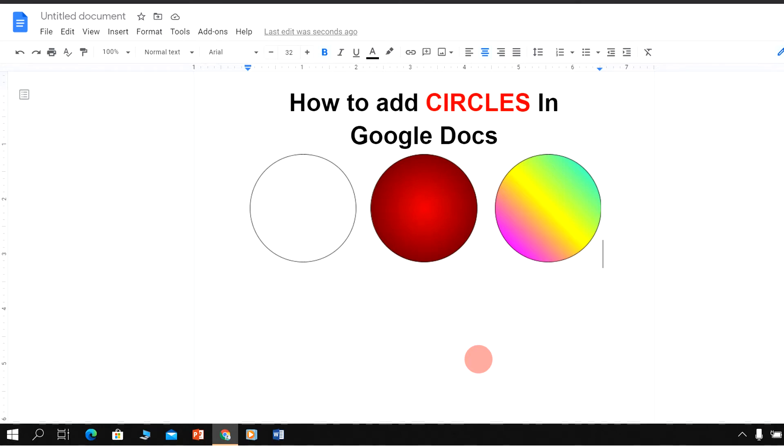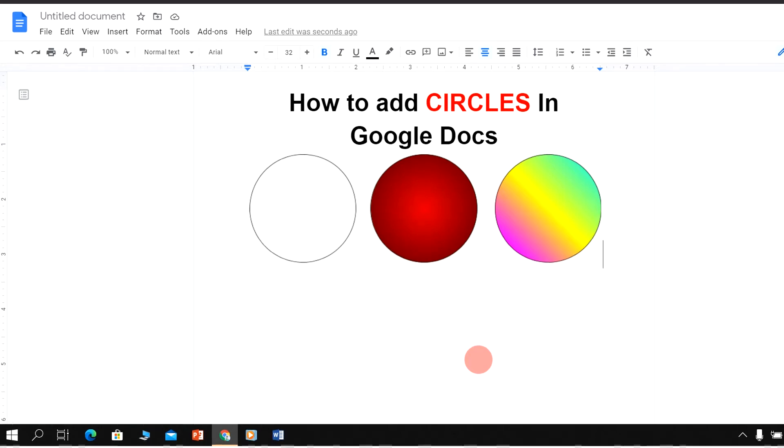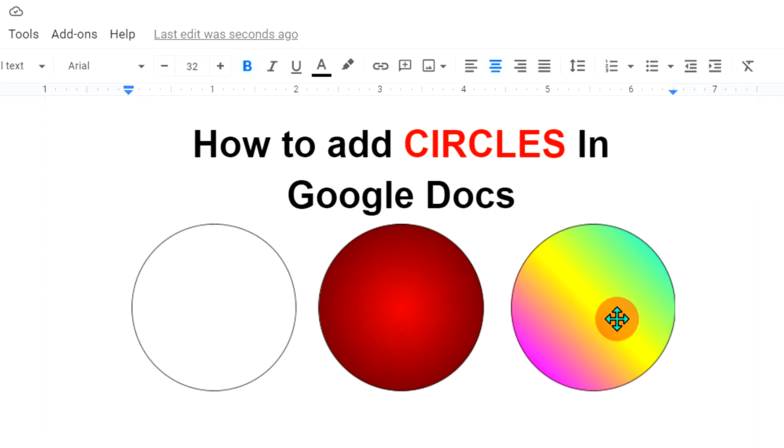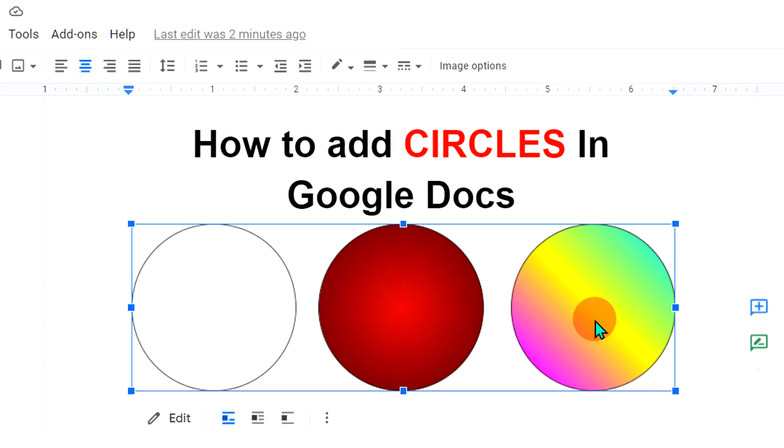In this video, I will show you how to add circles in Google Docs. You can add a plain circle like this or fill a color into the circle, or you can also fill multiple colors at once in the circle. Let's see how to do that.